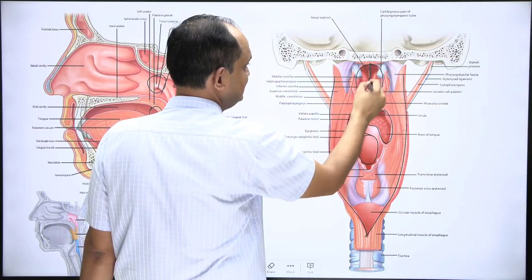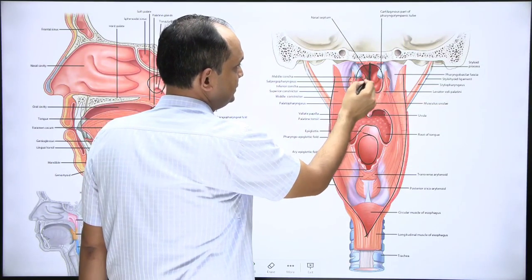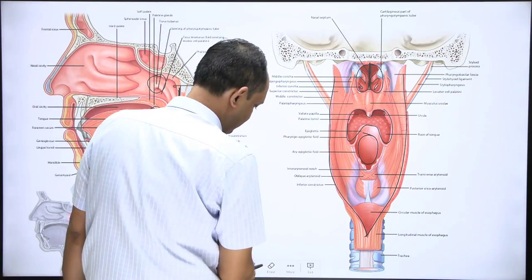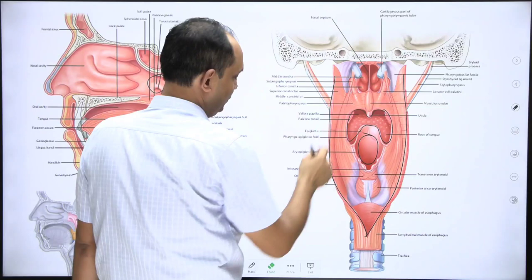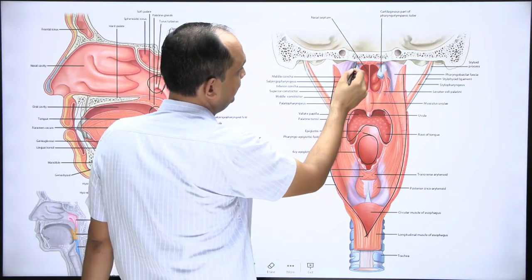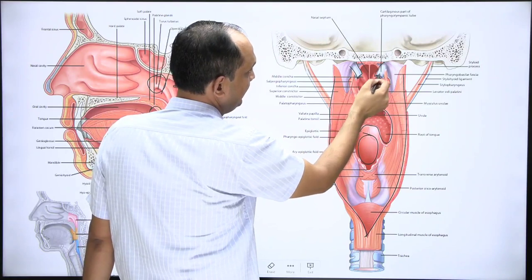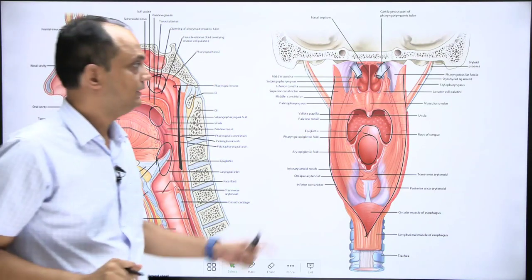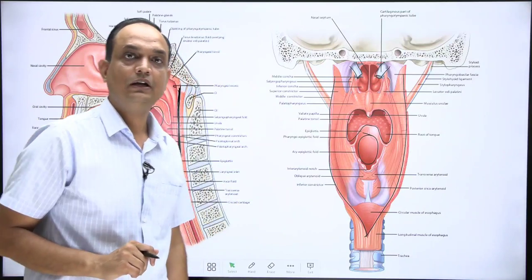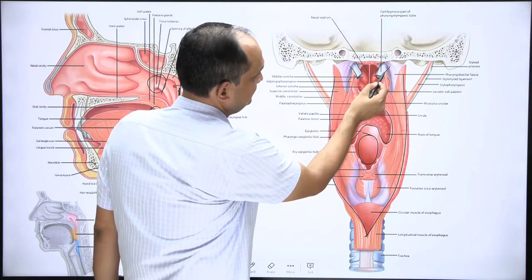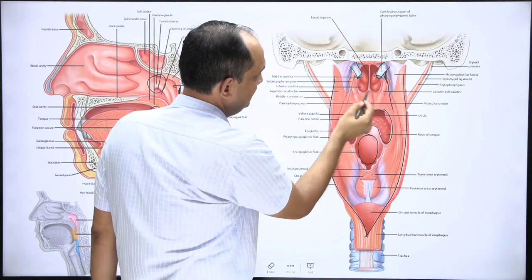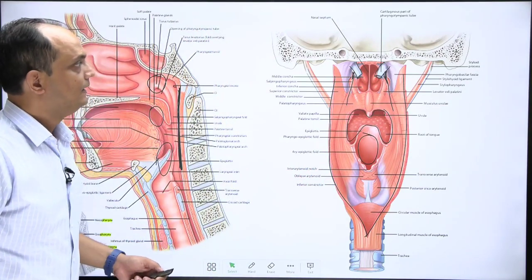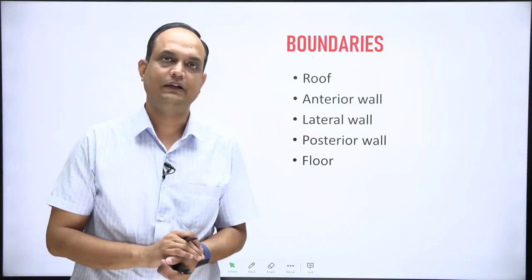In this posterior view of the nasopharynx, you can see the nasal septum, projections from the lateral wall of the nose known as conchae, and importantly, the protrusion of the cartilaginous part of the auditory tube visible on both sides in the lateral wall of the nasopharynx. These auditory tubes give origin to a thin muscle on each side known as the salpingopharyngeus.